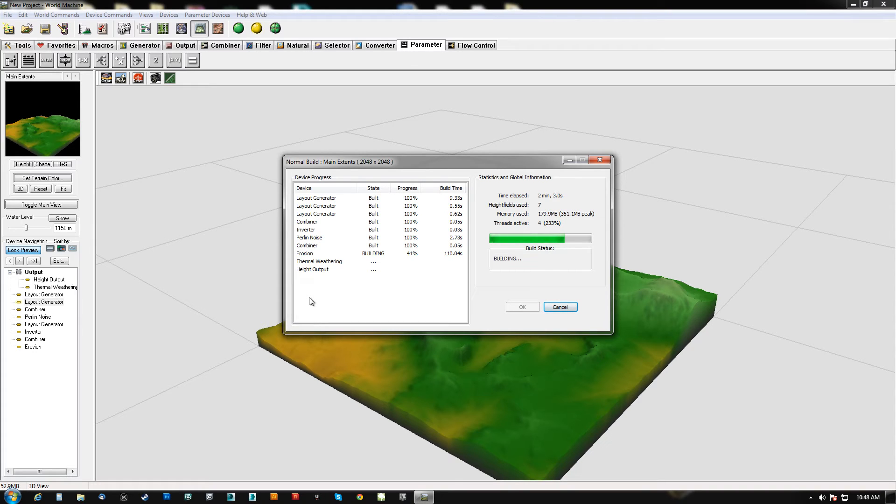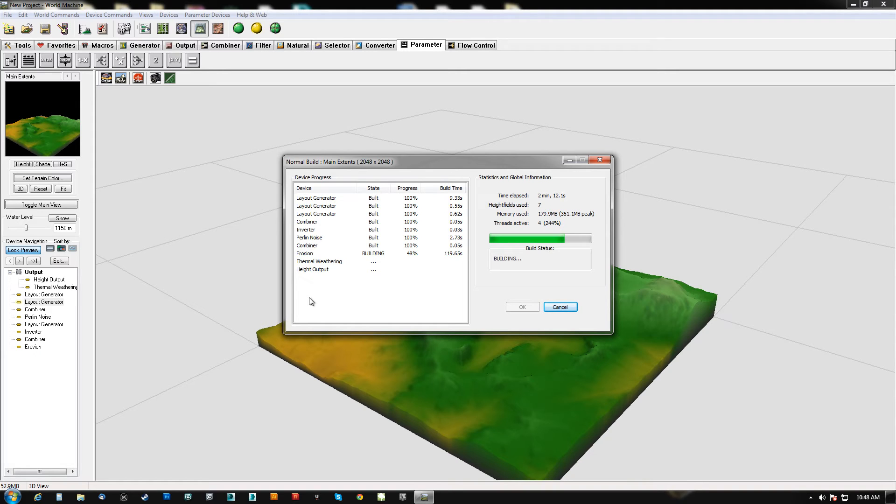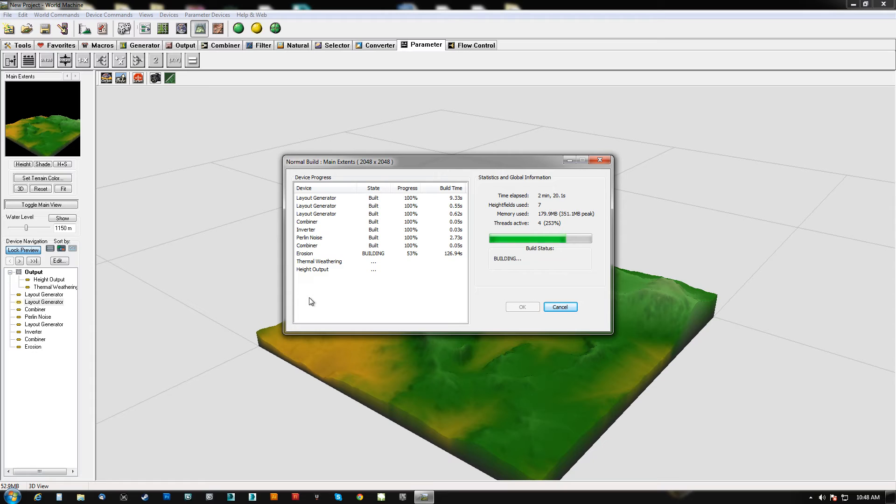The thermal weathering is not as bad. I don't think the ocean one is either. There's an ocean weathering thing, kind of a beach erosion type thing. And you can see we're only at 50%, so we've got another two minutes before this is done.